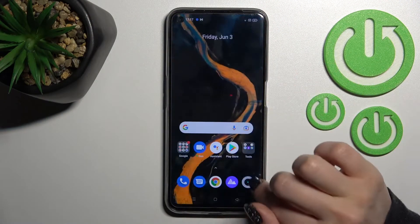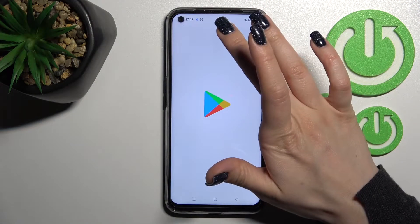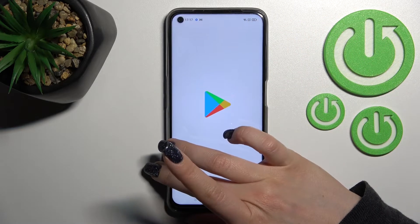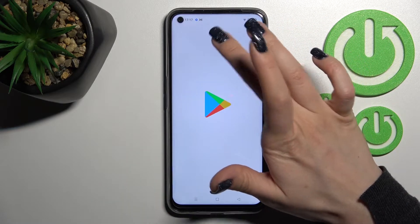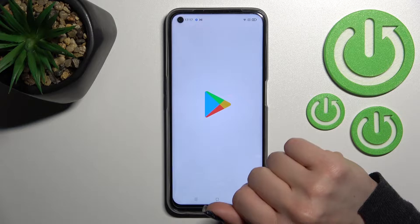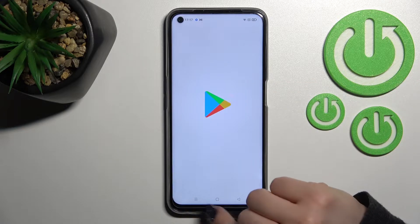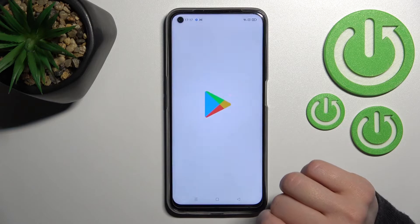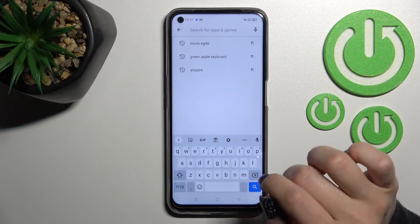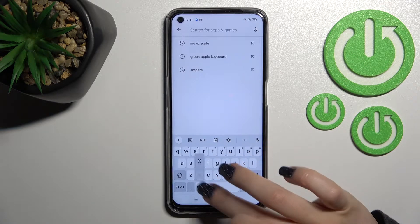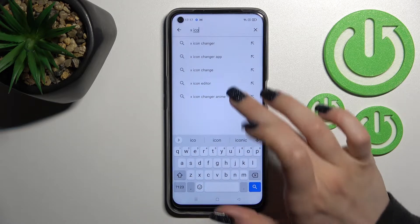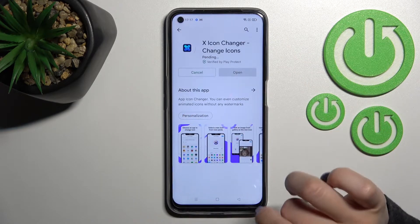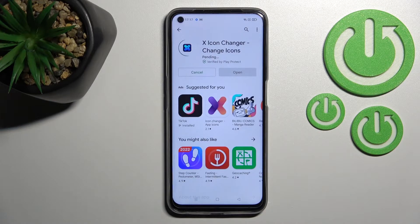So let's first launch the Play Store app. Here in the search bar, we should enter 'X Icon Changer' to find and install this application.